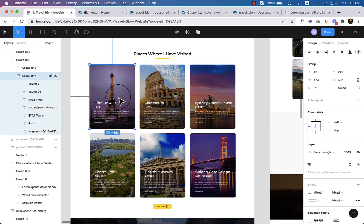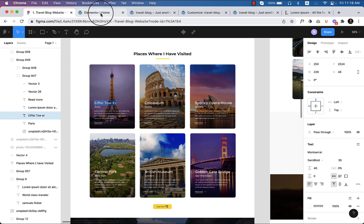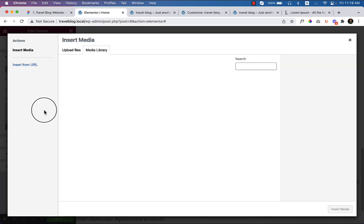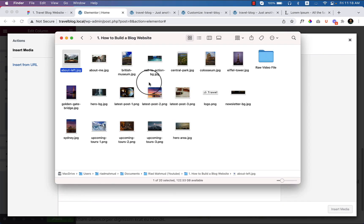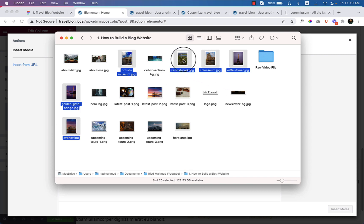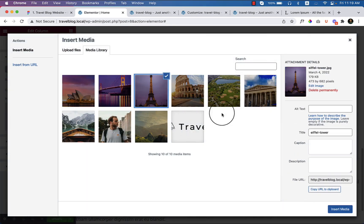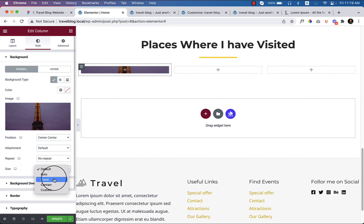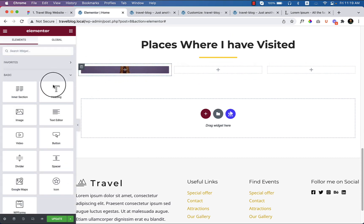Looking at the image, it's used as a background image, so we can use this as a background image as well. Copy the text and select the column style. Under background type, choose image and upload all the images that come with it — select all six images and upload them. The first one is Eiffel Tower. Change the position to center, no repeat, and cover.